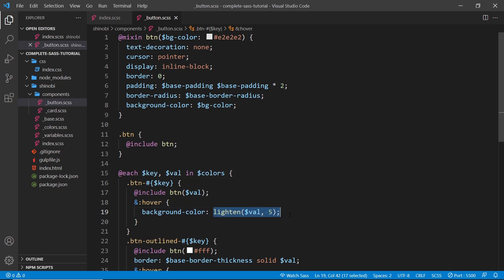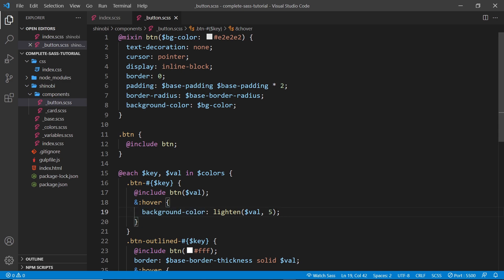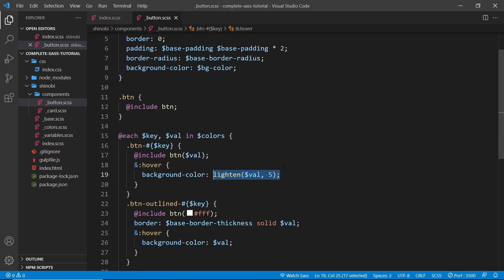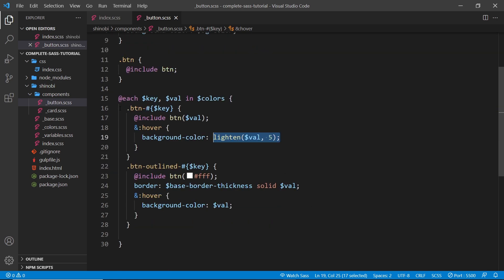For example, this lighten function is a built-in SASS function. It takes in some arguments and returns a value which we use for the background color. What we're going to do is create a custom function like this that takes in maybe an argument and then returns a value.